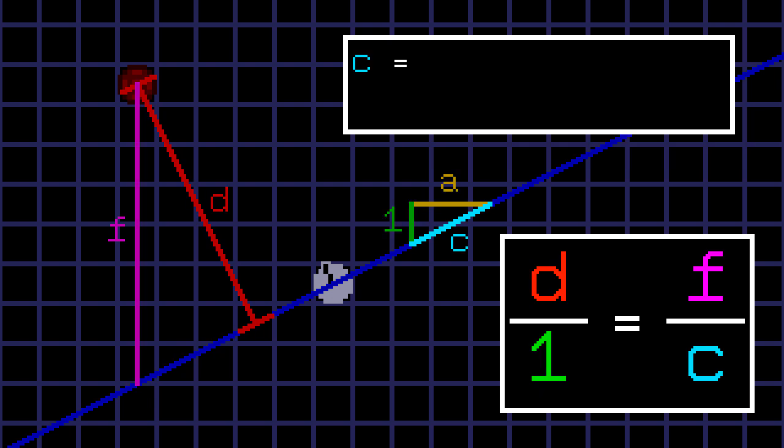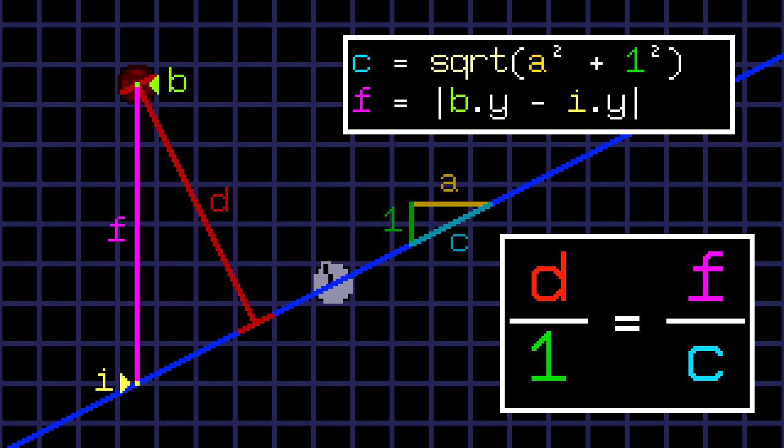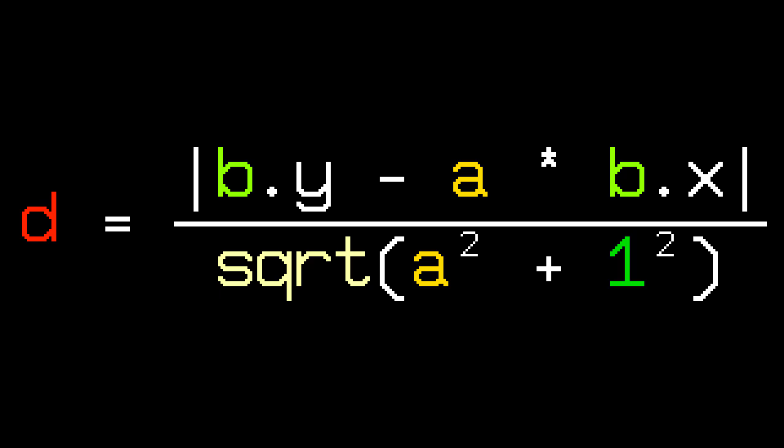We can find C using the Pythagorean theorem. And to calculate F, we need to find the absolute difference between the y-coordinates of the barrel and this intersection. Since the intersection lies on the line, we can simply multiply the barrel's x-coordinate by the slope to find its y-coordinate. And there we have it! The perpendicular distance between the player and the barrel.